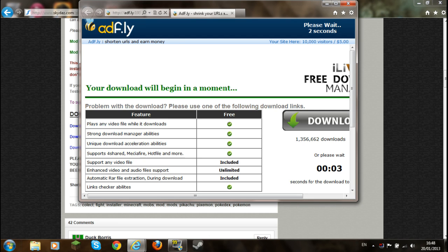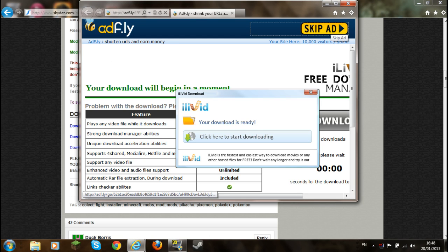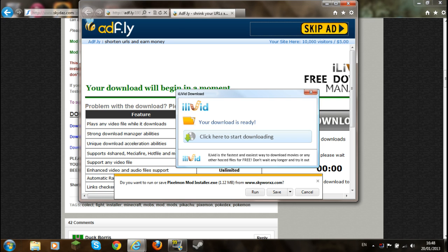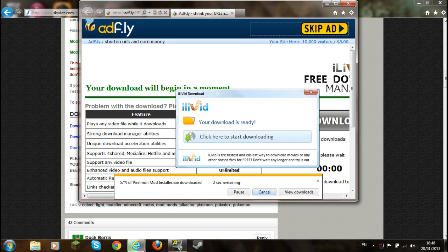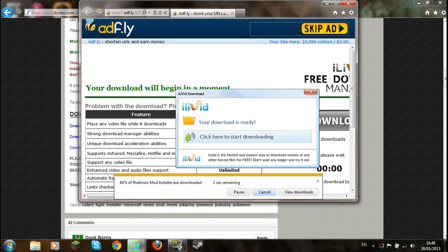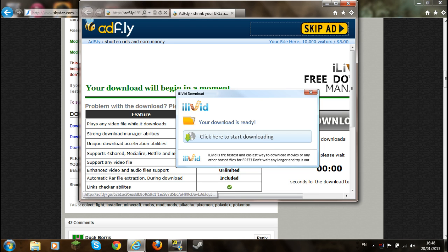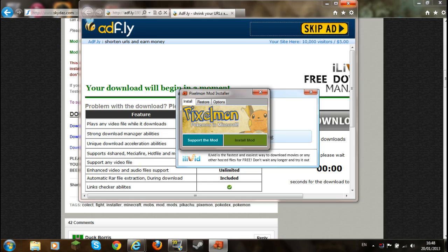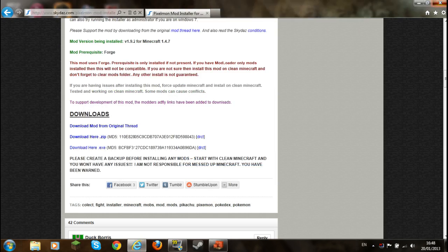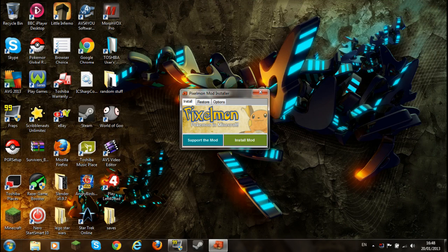And then you wait. And then up here where it says skip ad, click on that. It should come up with this. Now you press save. Now you press run.